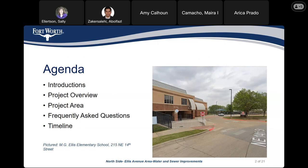Bienvenidos a la junta de diseño para los mejoramientos de la área de Northside y Ellis Avenue. Ahora es lunes, octubre 23 de dos mil veintitrés. La junta comenzó a las seis y media. En la agenda vamos a hacer introducciones, la descripción del proyecto, el área del proyecto, las preguntas más comunes y la cronología.